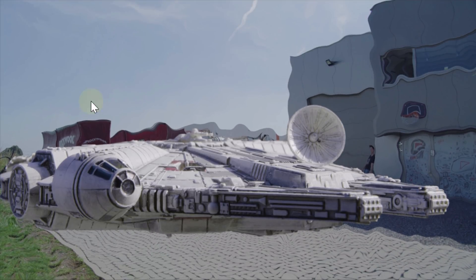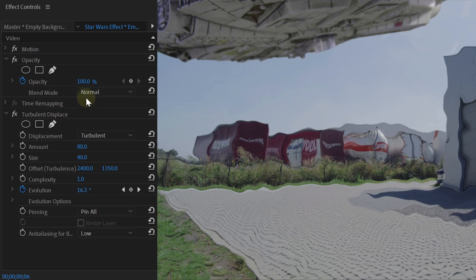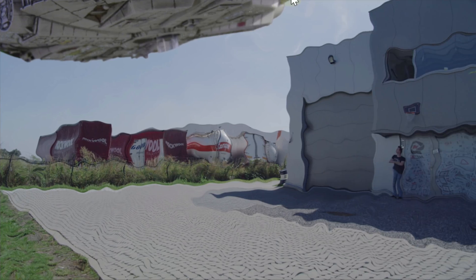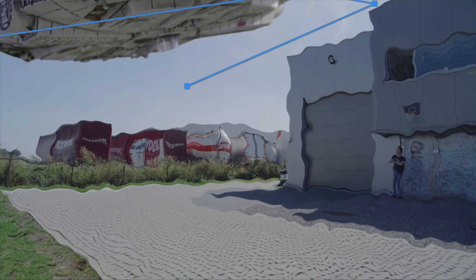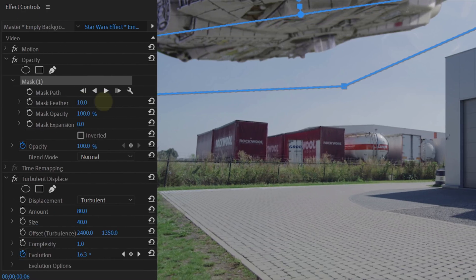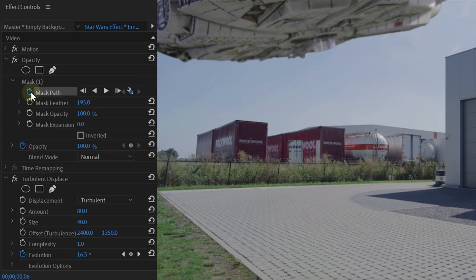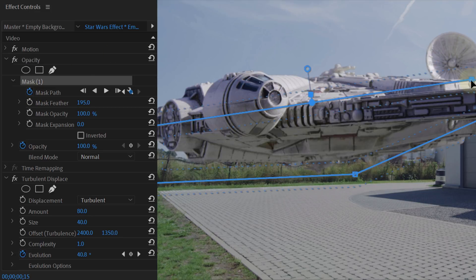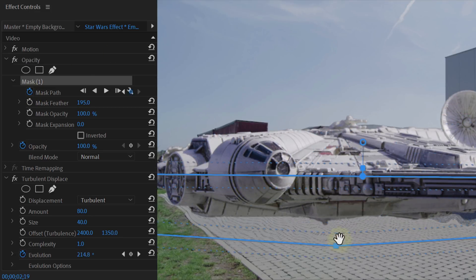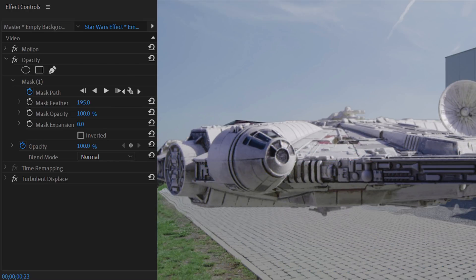However, the heat waves are now over the complete footage. So next, go to the opacity property and take the pen tool. Create a mask to single out some waves under the ship with a simple rectangle. After you made your mask, feather it a bunch and enable the animation for the mask path. Now go further in time and let your mask follow your ship. If the heat waves are a little bit too hard, you can always lower the opacity for them.